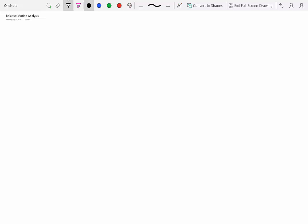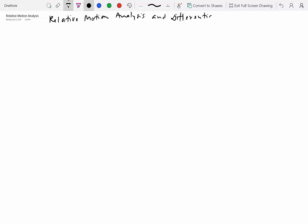The last topic of this lecture is Relative Motion Analysis and Differentiation of Geometric Constraints. This is a long title, but actually it's a very simple topic. So let's start with something very simple and I'm going to give you an example.